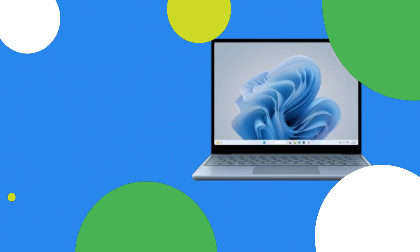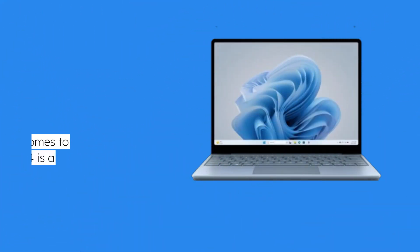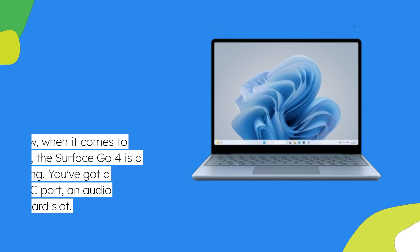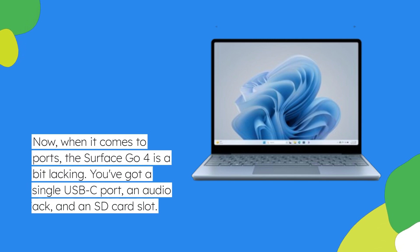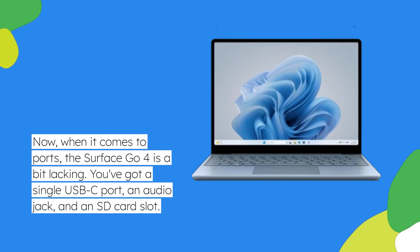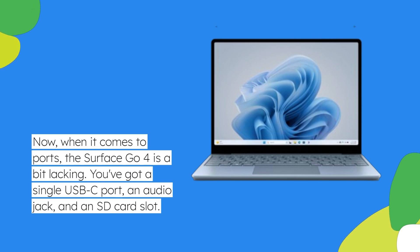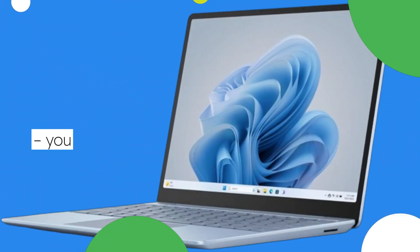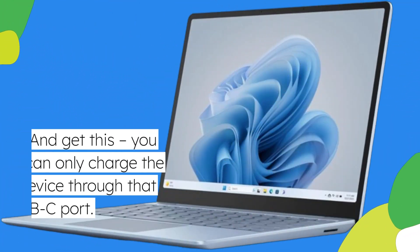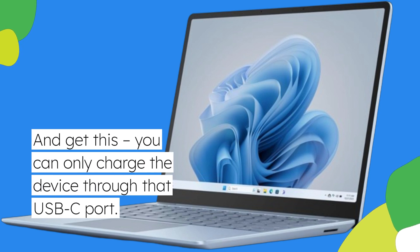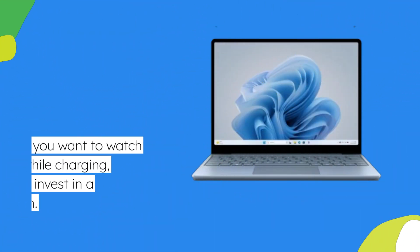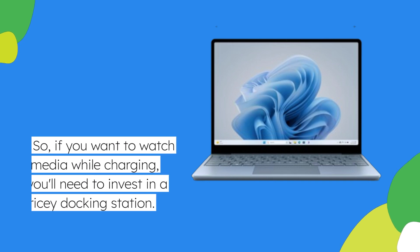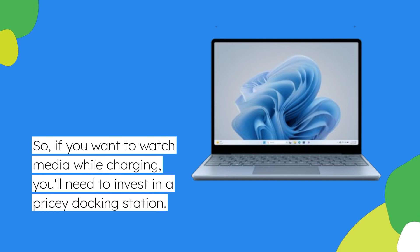Now, when it comes to ports, the Surface Go 4 is a bit lacking. You've got a single USB-C port, an audio jack, and an SD card slot. And get this, you can only charge the device through that USB-C port. So, if you want to watch media while charging, you'll need to invest in a pricey docking station.